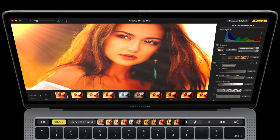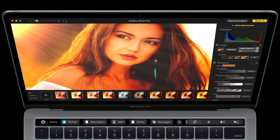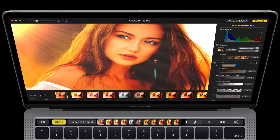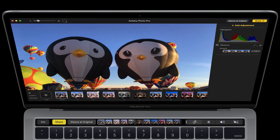And I can click share and share in pretty much every possible way. So that's one really quick demo of Touch Bar on Artistry Photo Pro. I'm going to show you one more.